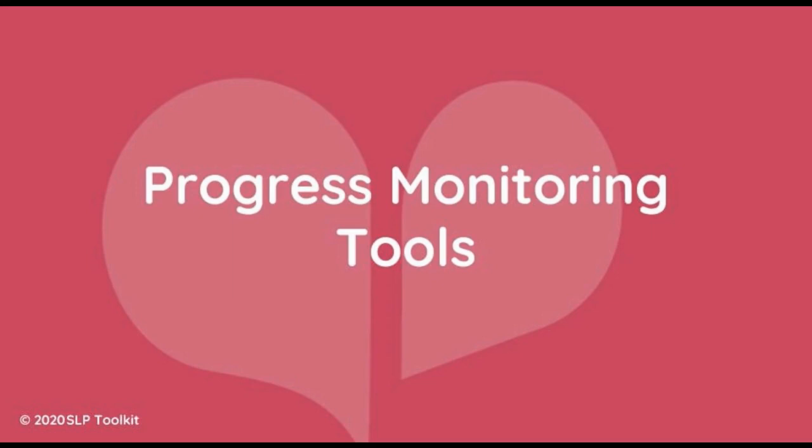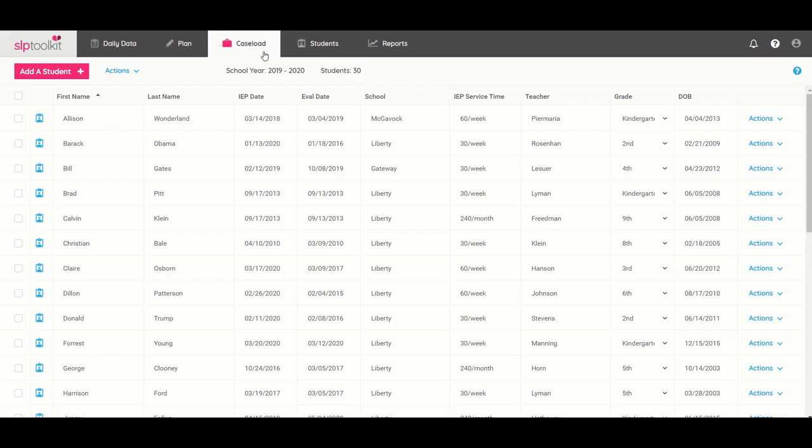Hi, this is Lisa and I'm here to show you today how to access and use the progress monitoring tools found inside of SLP Toolkit.